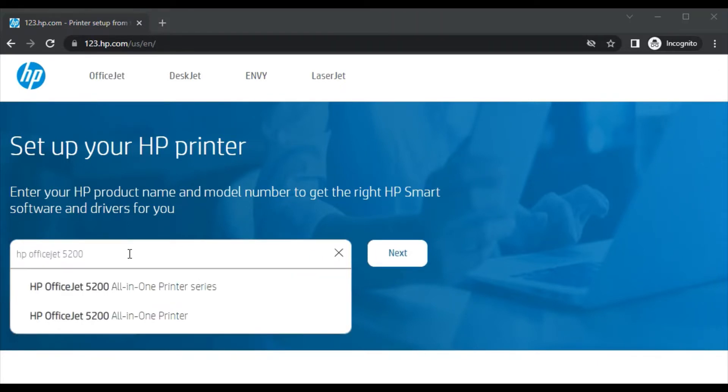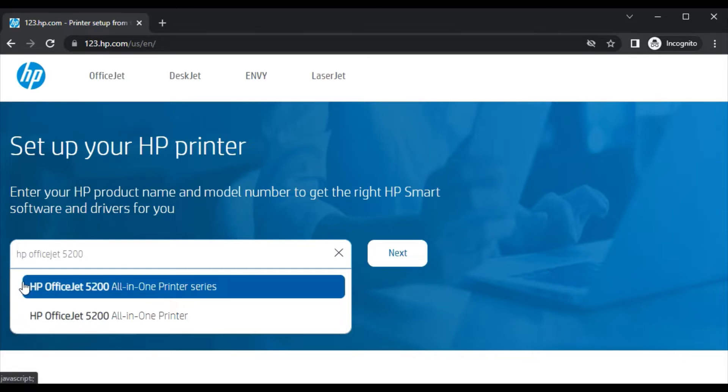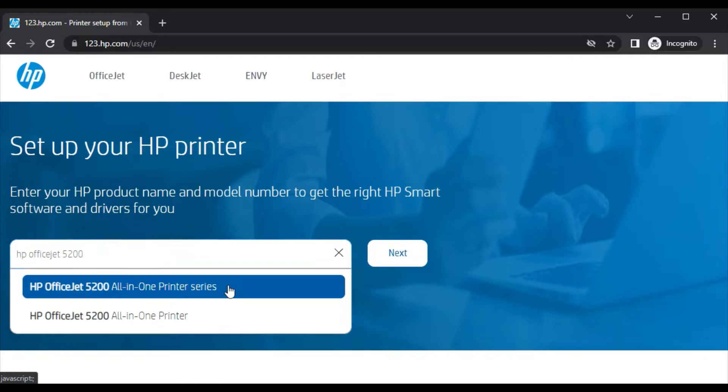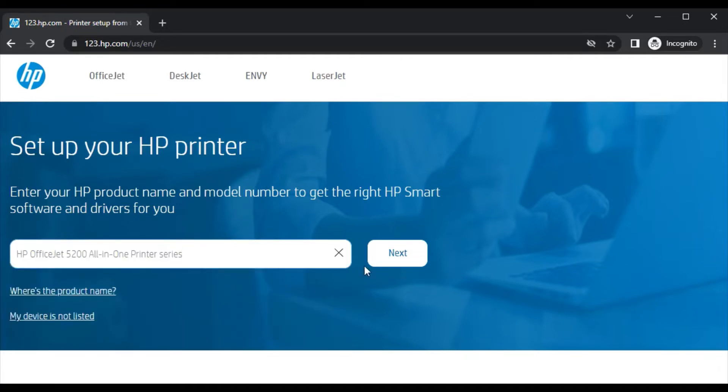I have typed the printer model name and I'm getting the search result here. This is the exact match with the printer, so I need to click here and then click on next.